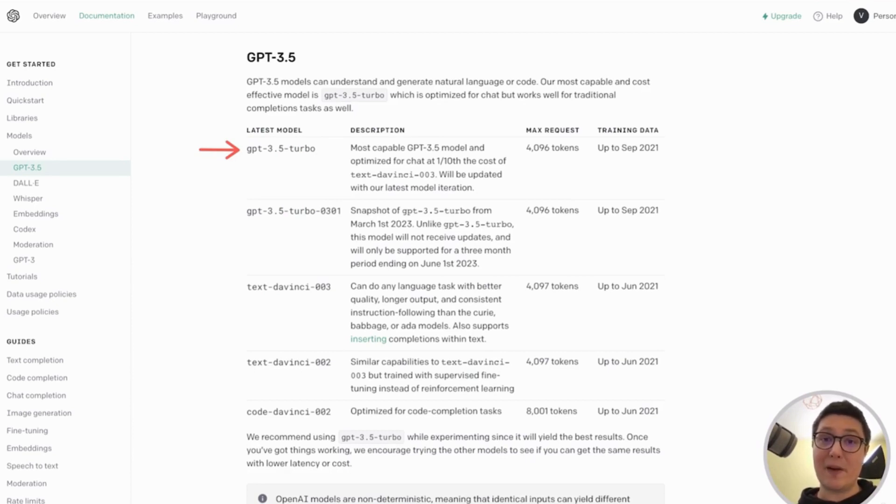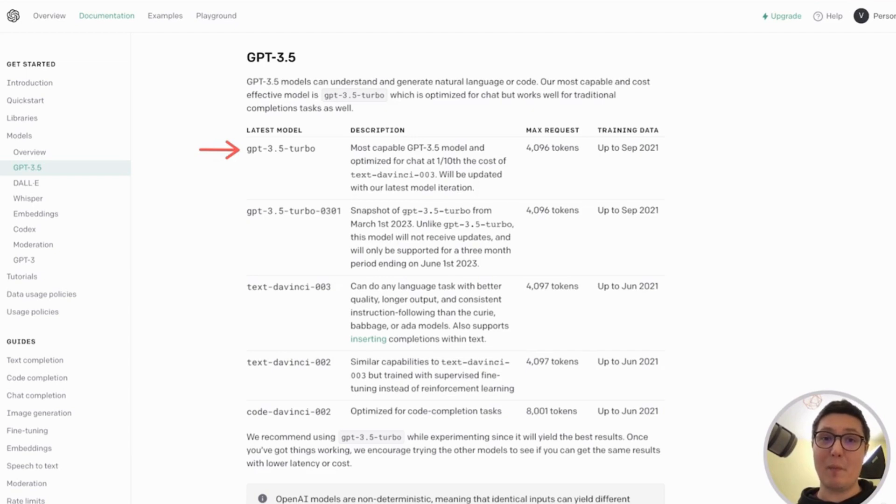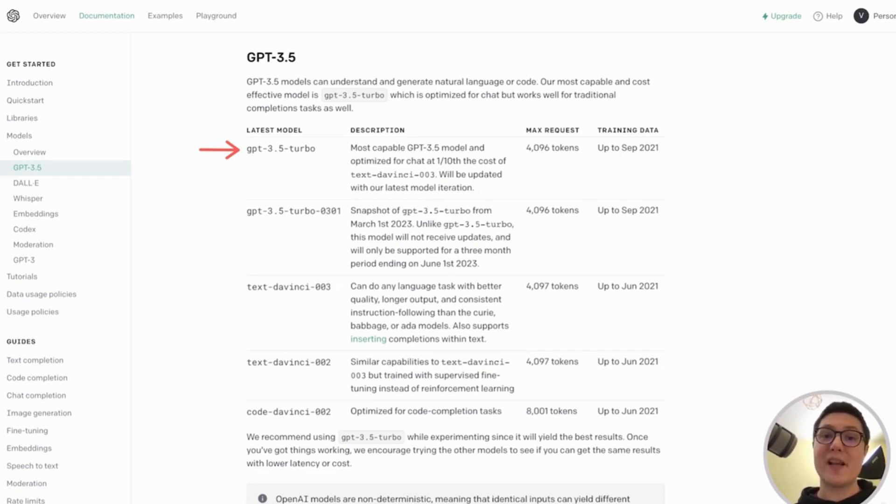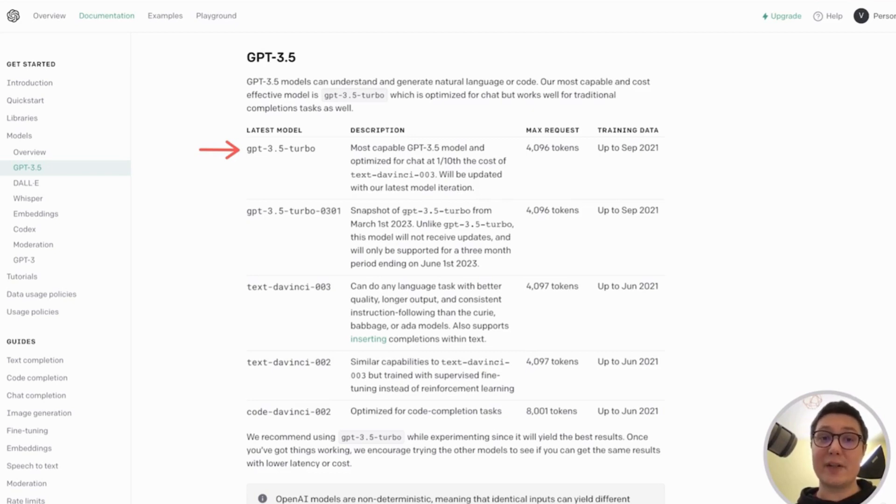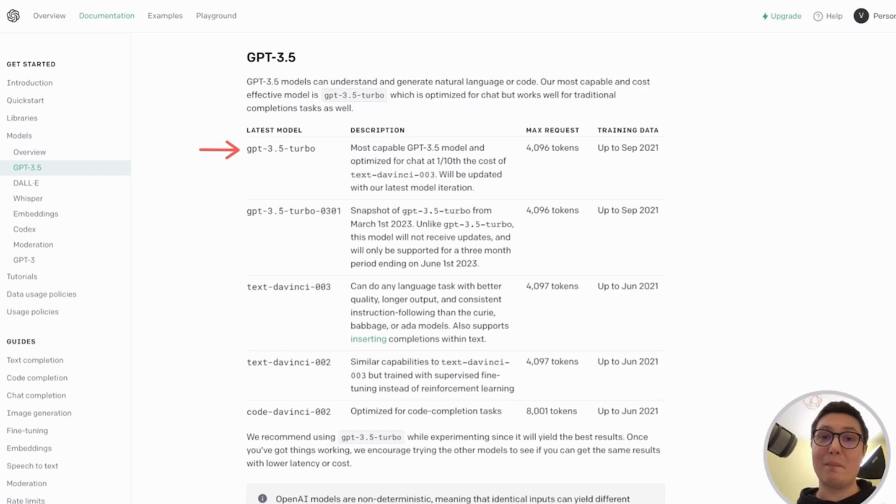GPT 3.5 Turbo is the most advanced language model from OpenAI. GPT 3.5 refers to a set of models which can understand and generate natural language or code. While there are other models in this set, GPT 3.5 Turbo is the most advanced one.